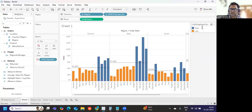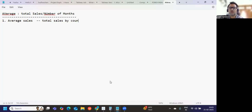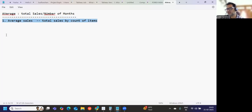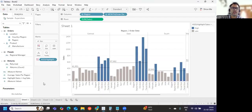Now only those parts greater than their regional average are getting highlighted — a very effective and easy approach. There may be other approaches, but in an interview this simple method avoids overcomplication. Key takeaways: understand the average sales logic first — total sales divided by count of items. Instead of using window functions or complex LOD expressions, use this simple approach. Remember the basics of the average concept and you'll be able to solve this effectively. Hope you liked the video — share your feedback in the comments, see you in the next video!